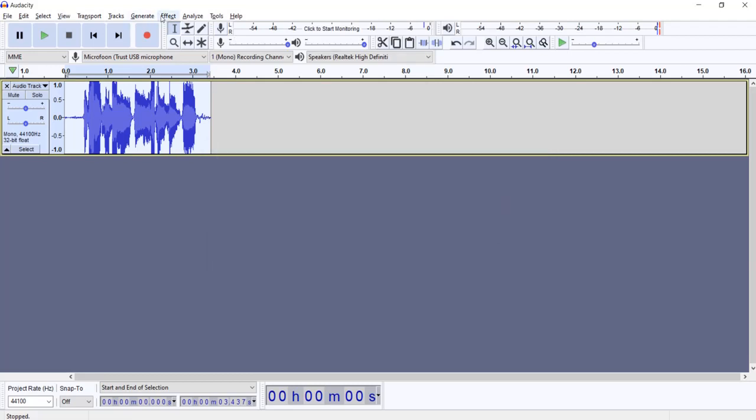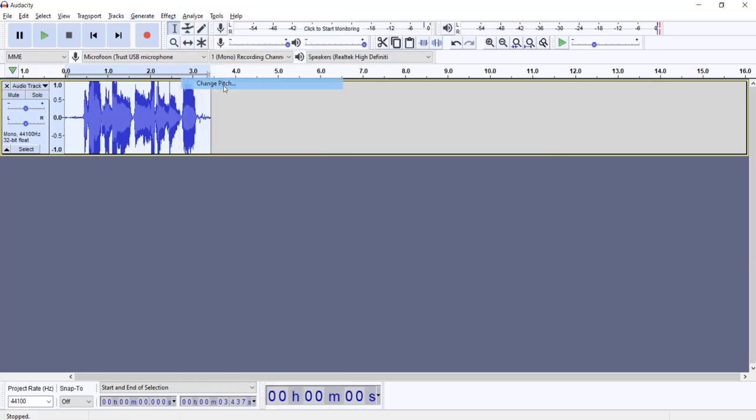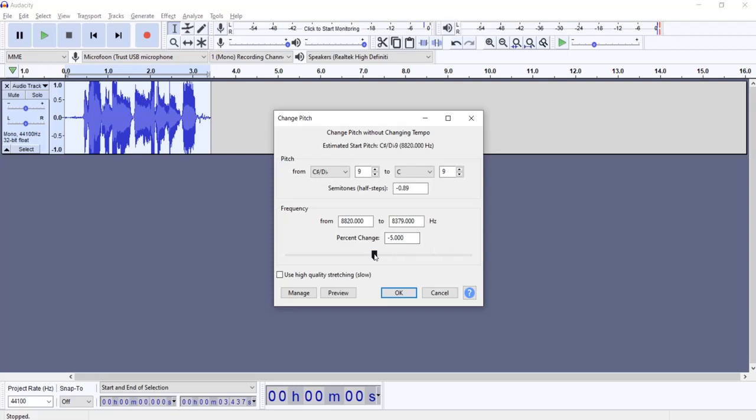Going to change the pitch, Effect change pitch. But now, for the monster voice, I go really deep on this one, minus 20.